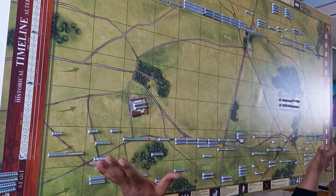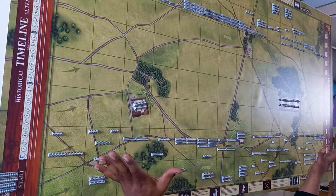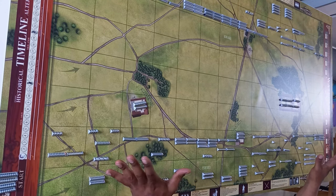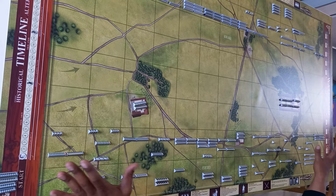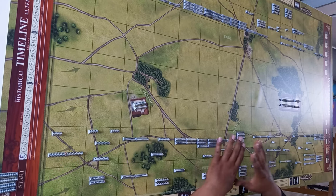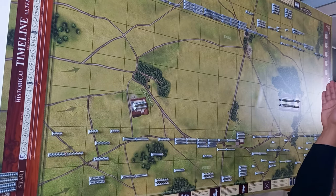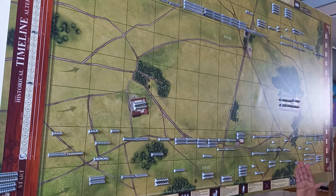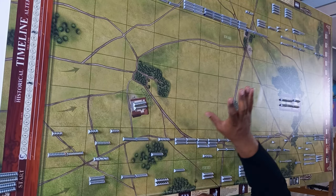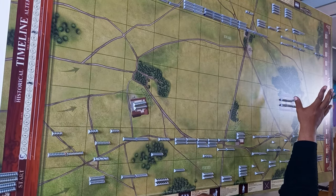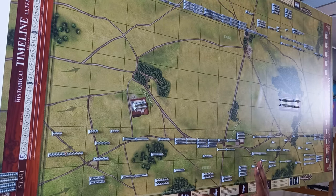Okay, so this is the campaign map, or the battle map of Waterloo. As you can see, it's a really big map — it's 160 centimeters wide and 90 centimeters deep. The map is divided over two sides: we have the Allied side and we have the French side.